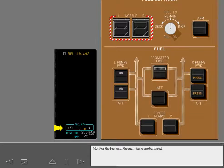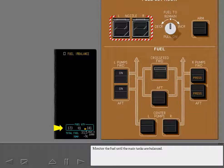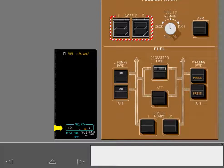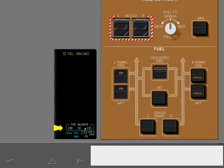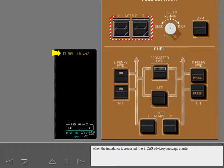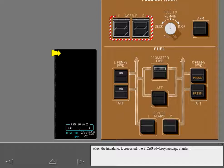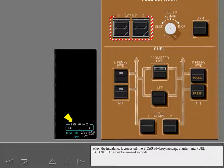Monitor the fuel until the main tanks are balanced. Fuel balance flashes for several seconds.